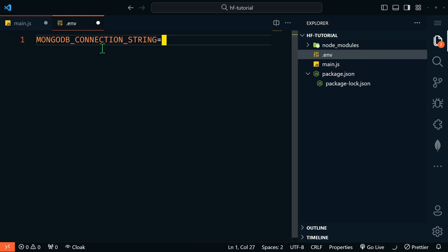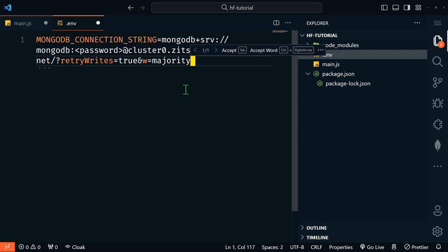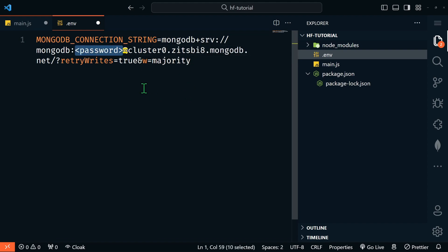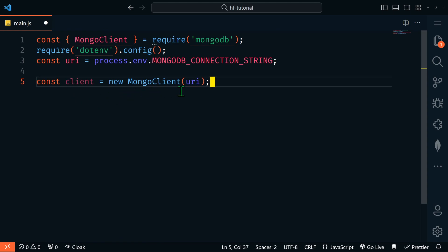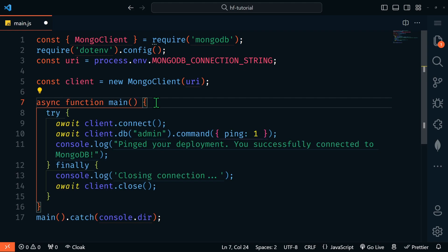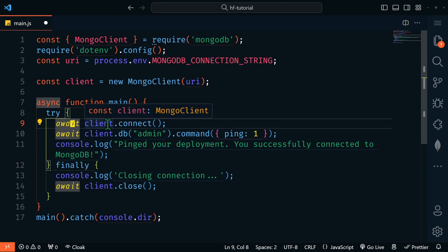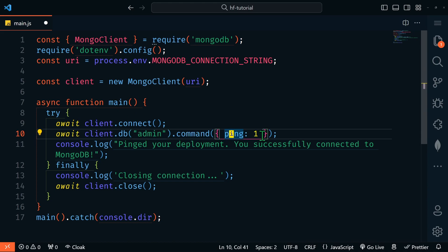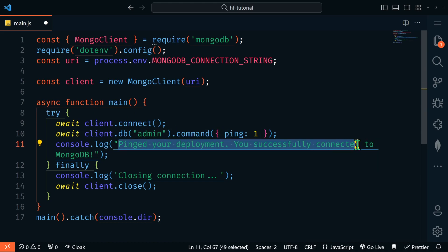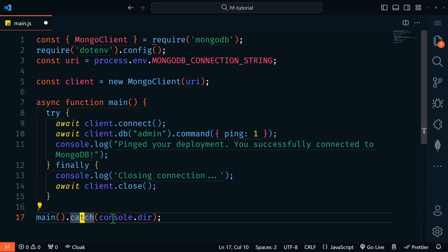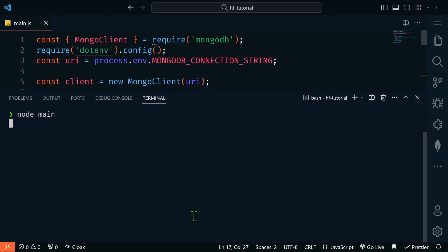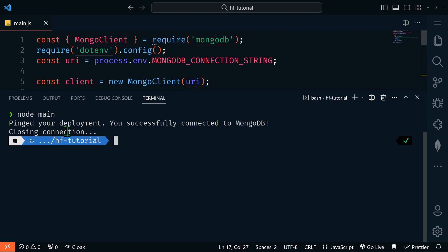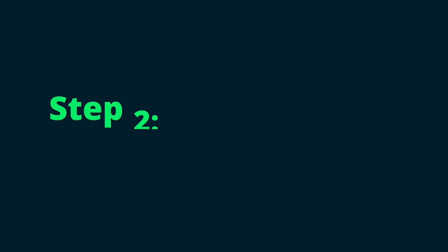Back in VS Code, let's create a .env file. I'll name this MONGODB_CONNECTION_STRING and paste in my connection string, entering my password and saving it. Next we'll create our client by creating a new MongoClient using our URI. Our main function is just going to test the connection — it's an async function, we'll await client.connect, then await an admin command ping. If successful, we should see that we've successfully connected to MongoDB. Let's run node main — and there we go, we've successfully connected.